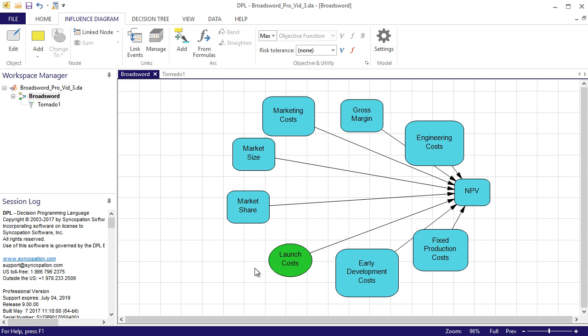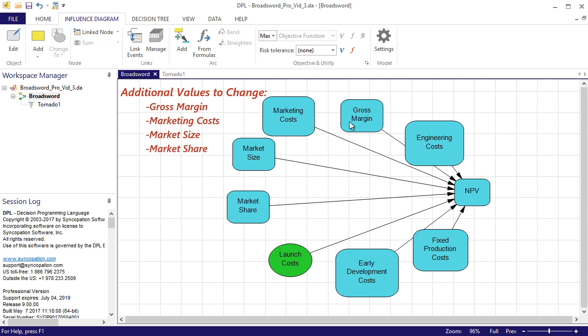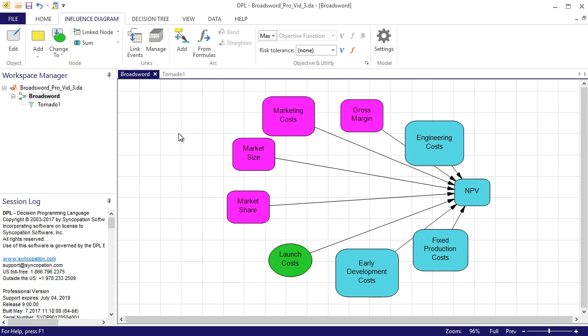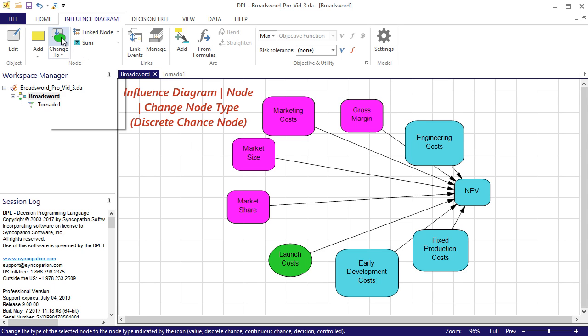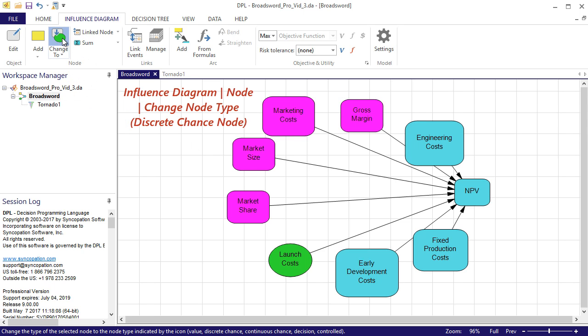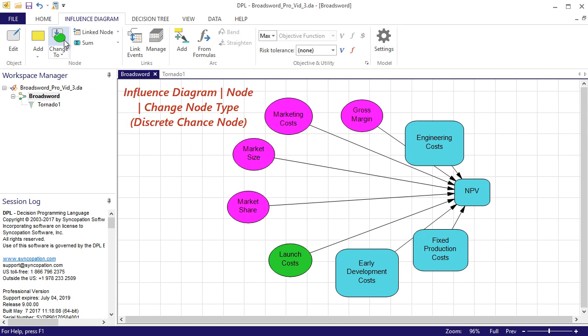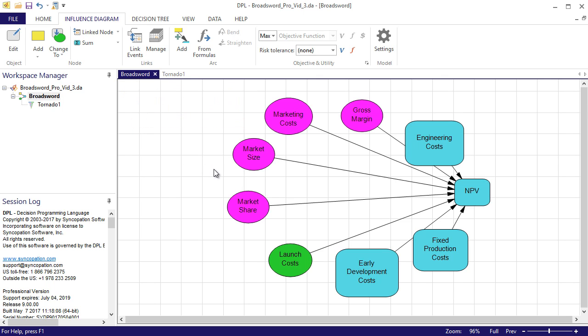There are four more variables that were at the top of the tornado diagram that I'd like to change. I will select all four of these nodes at once by holding the control key and clicking each one. Once selected, I'm going to click the top part of the change type of node button as a default updated to the last command selected. Now the five variables with the biggest impact on my objective function are being modeled probabilistically. I'll click in white space to deselect the nodes.